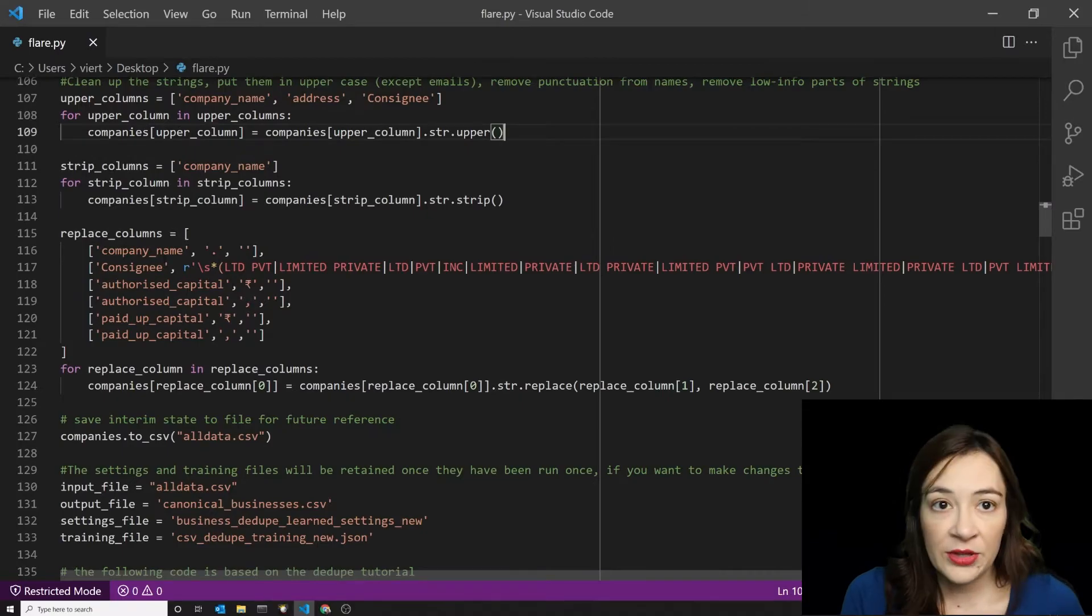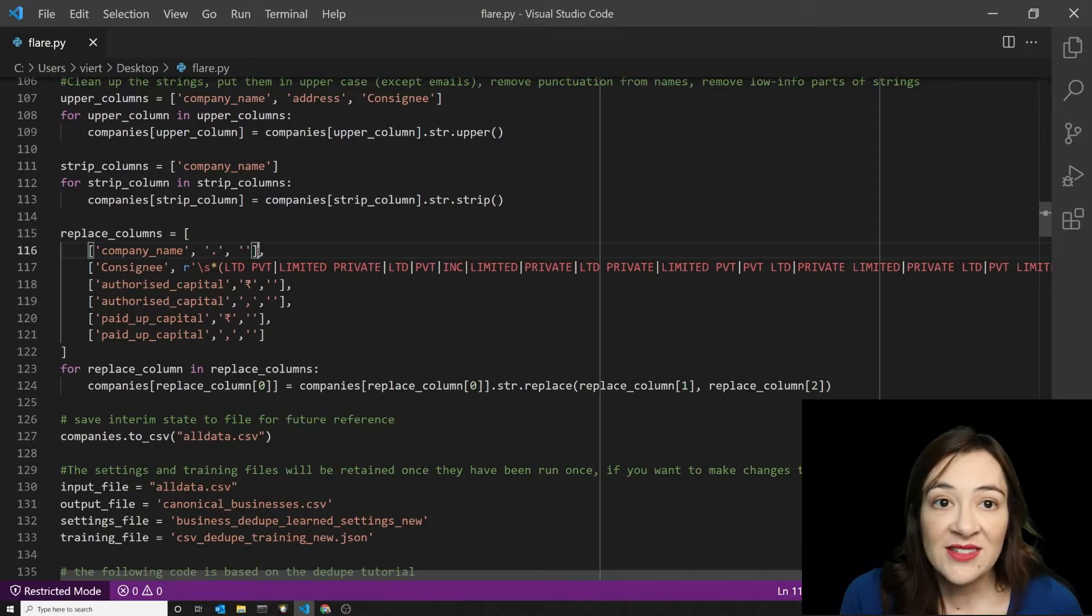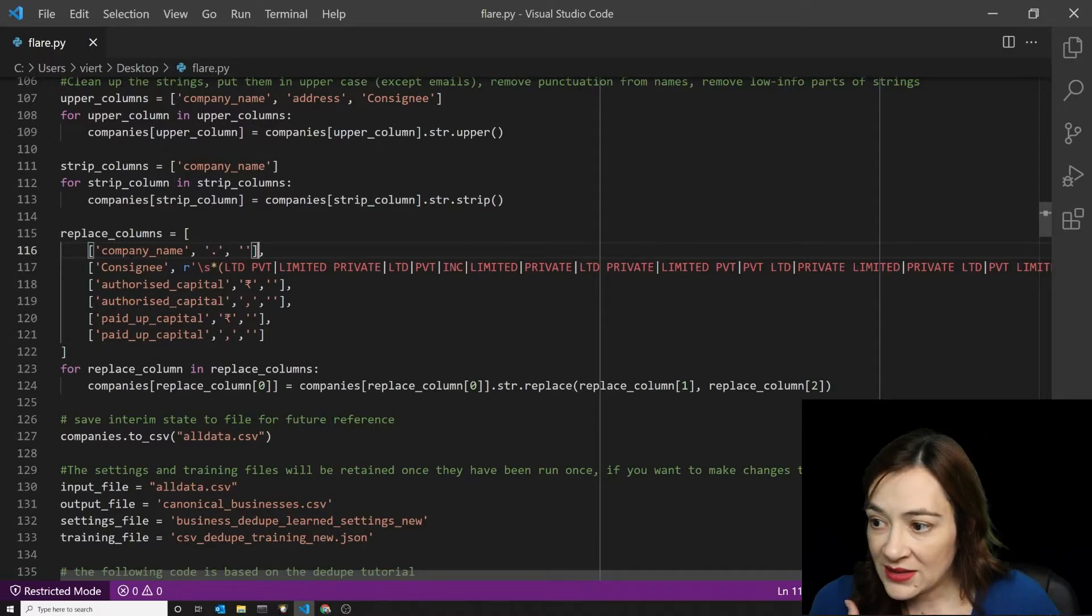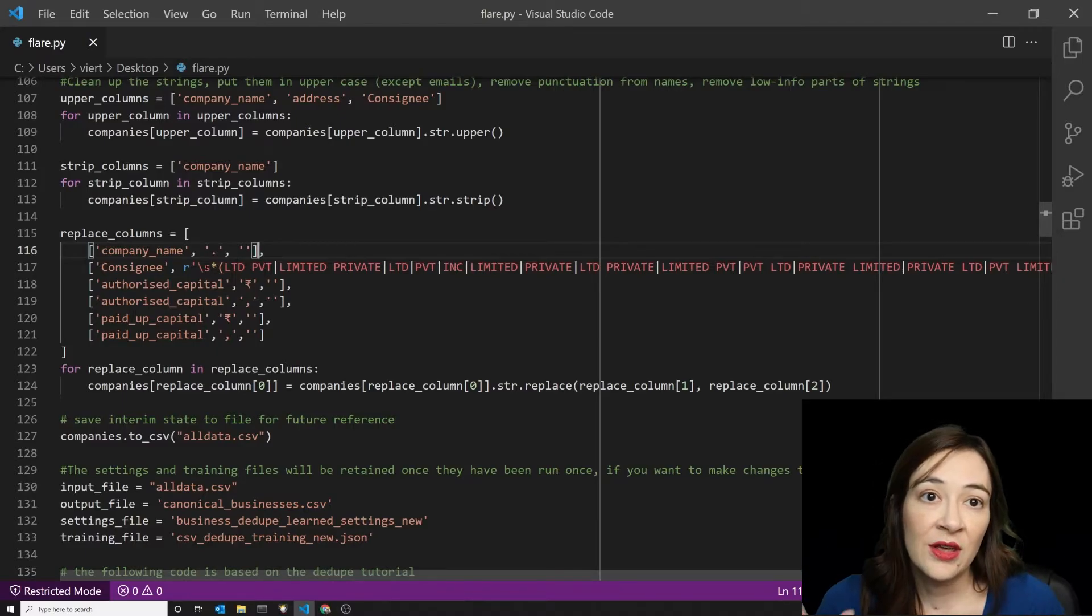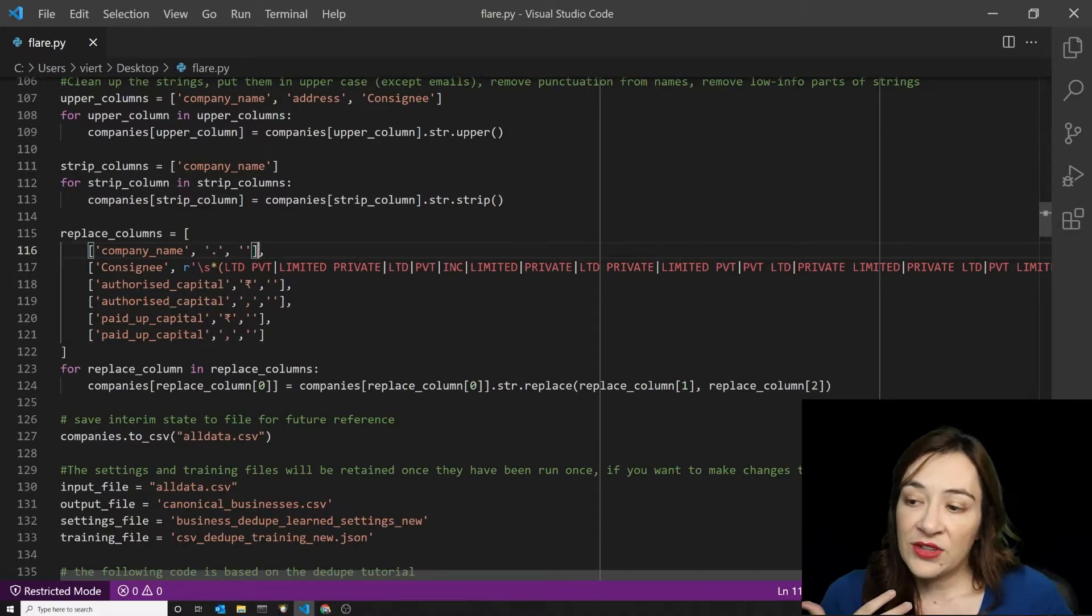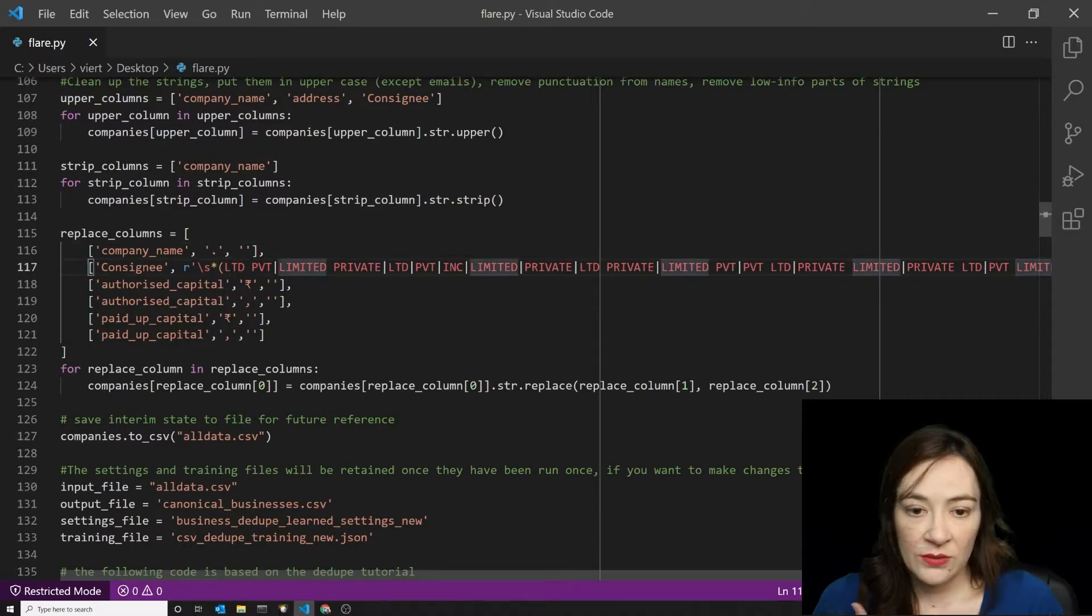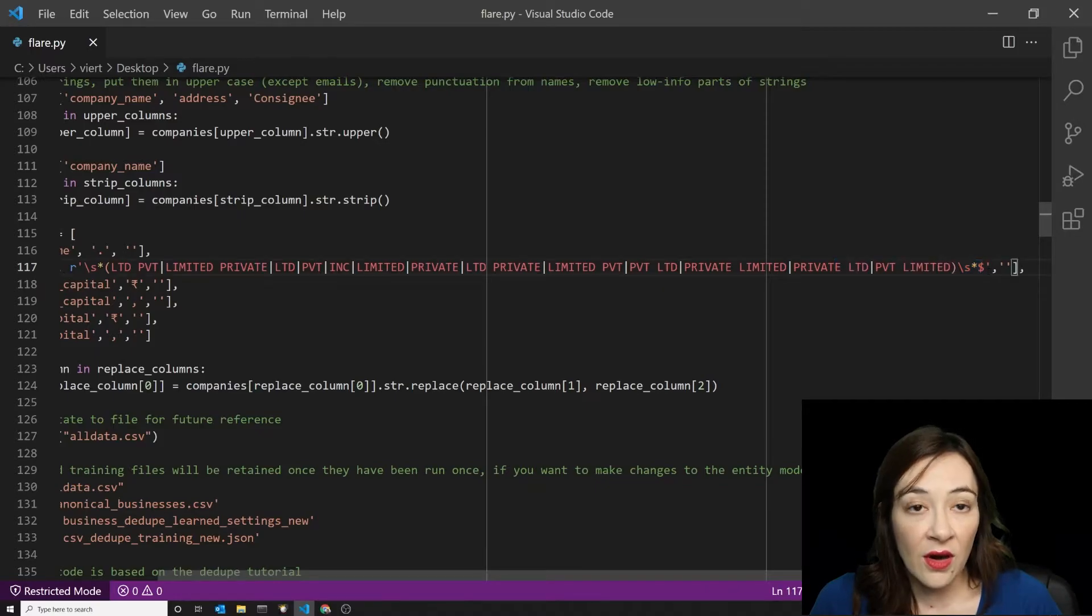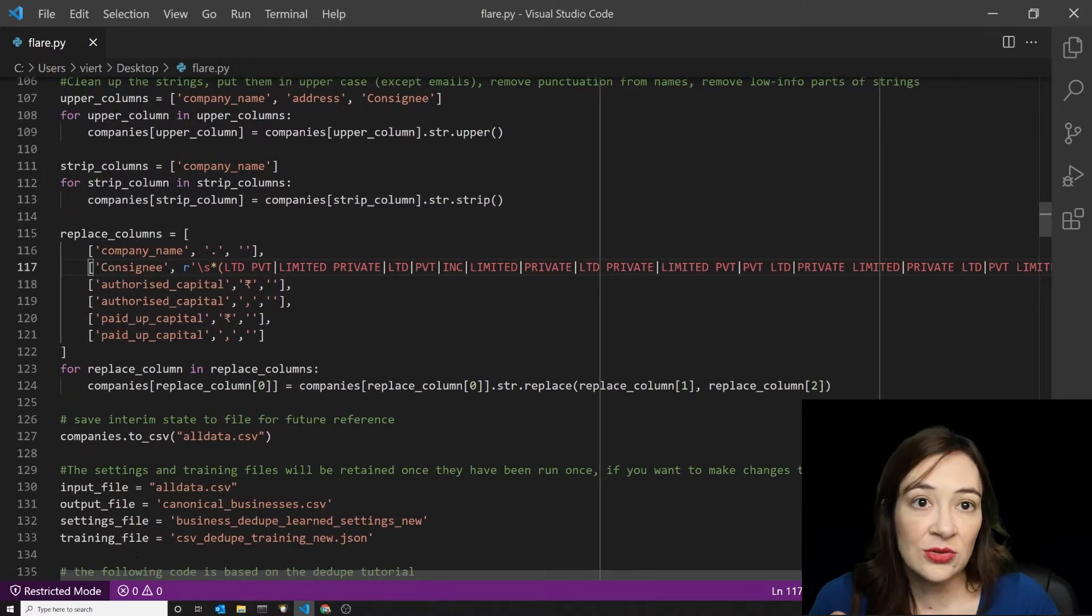This is another place where we're cleaning some of the business-specific information. So I'm getting rid of some of the punctuation in company names because it's not consistently applied enough to make it good for recognizing these companies across different data sets. I'm also stripping out very low information pieces of the strings. This includes abbreviations for limited and private, private-limited, each of those independently incorporated. We sometimes see an inversion of limited and private, but these strings are so common